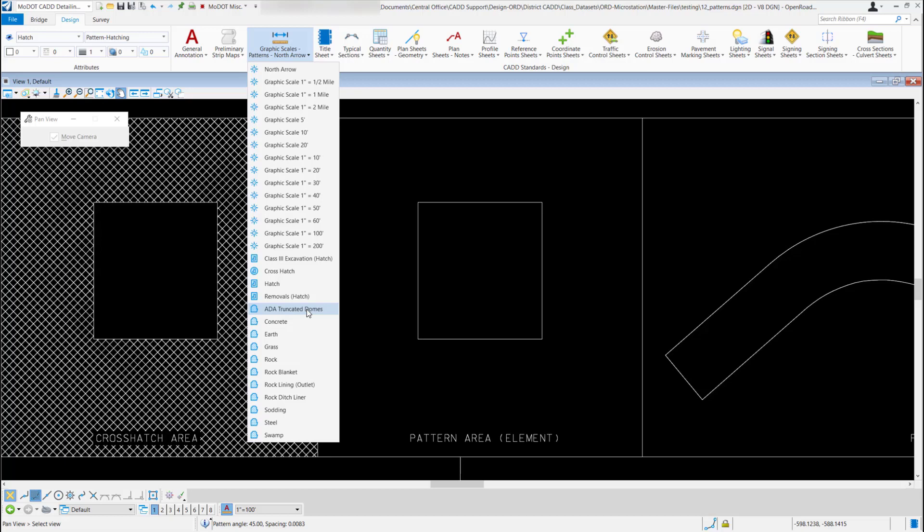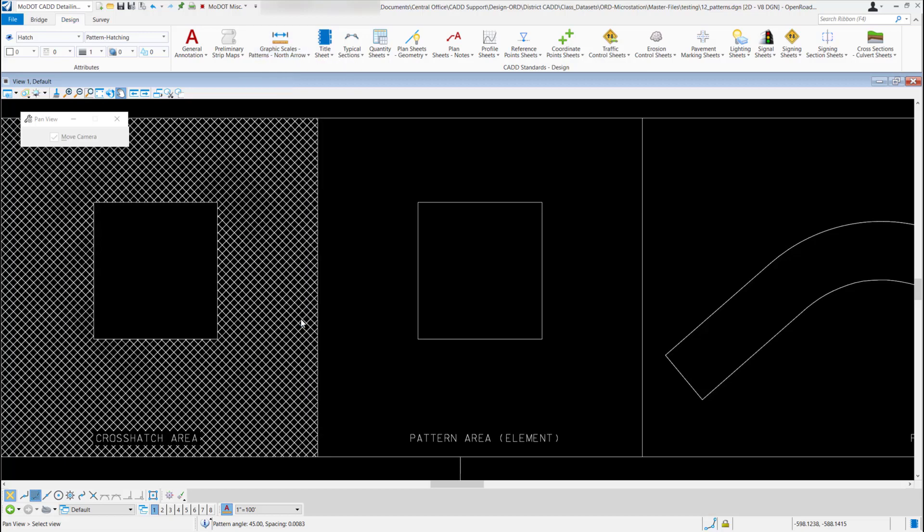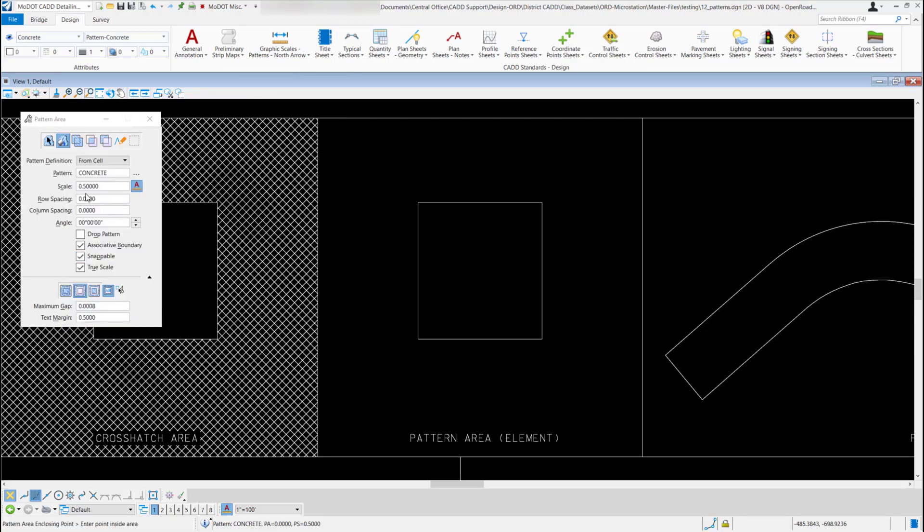I'm just going to select the concrete pattern. It's going to load up my pattern area tool and you'll notice you have the same methods up at the top and the same options under each method.